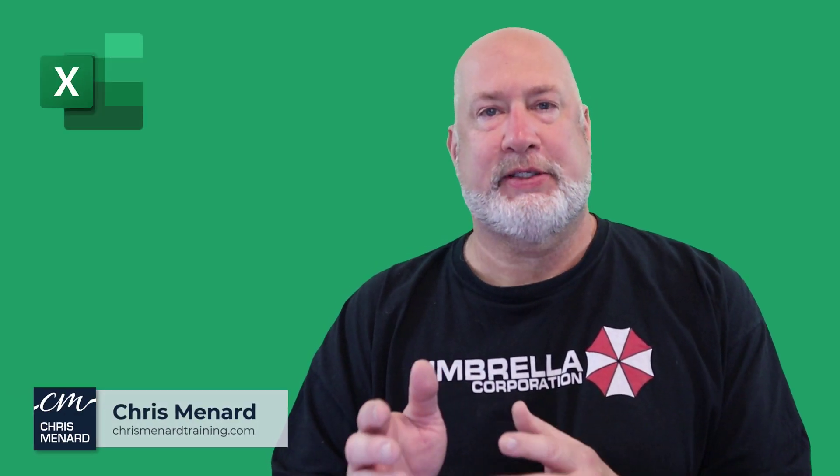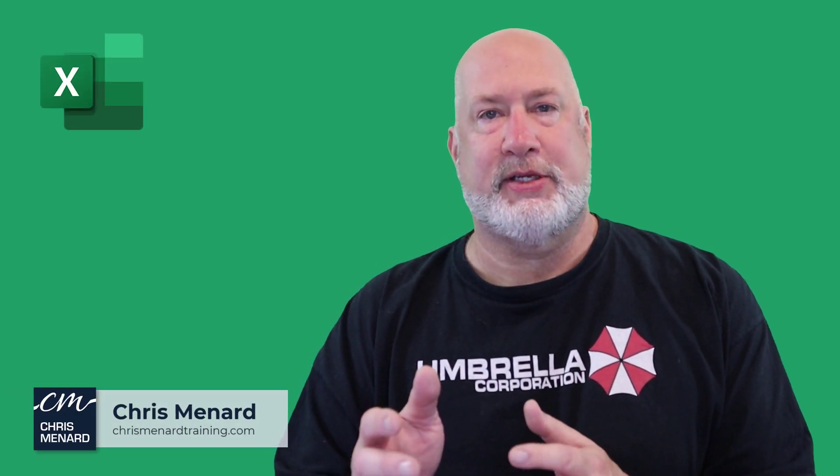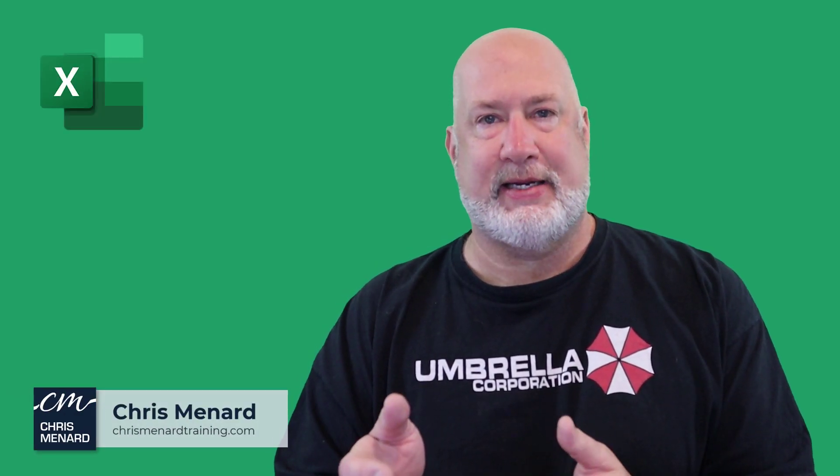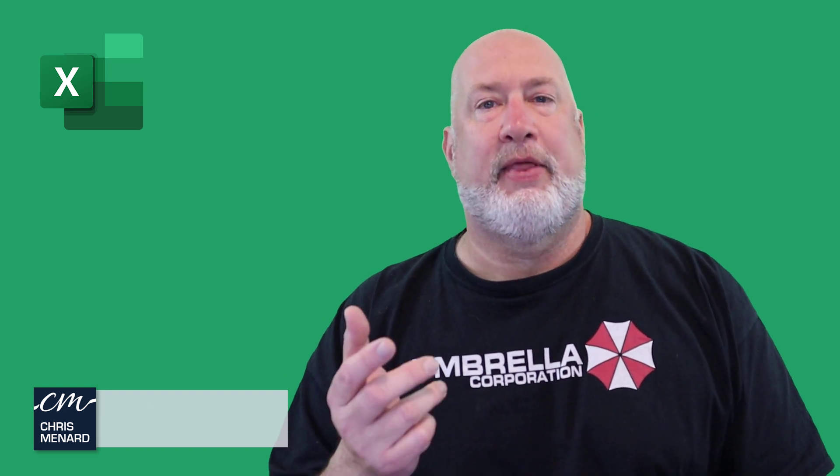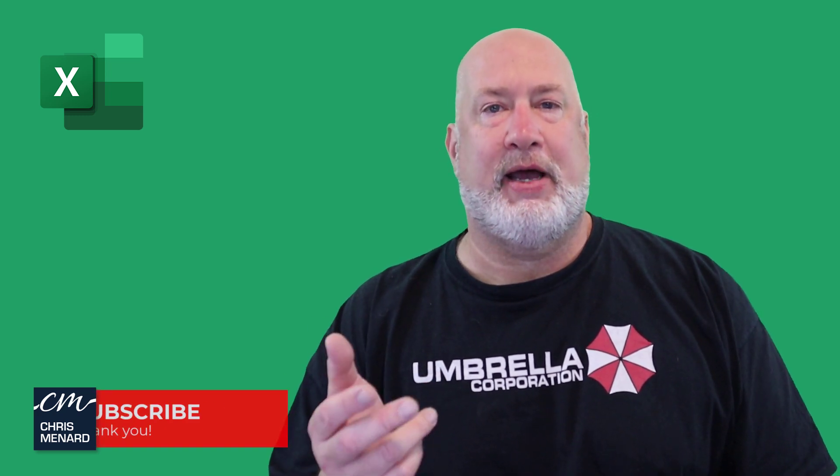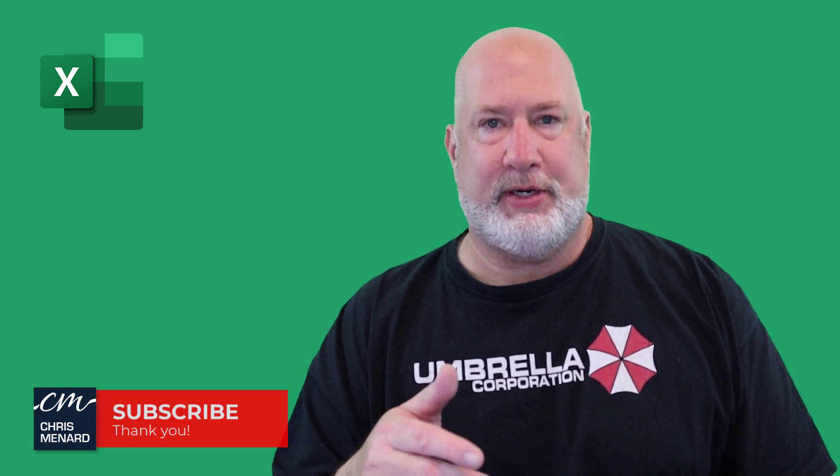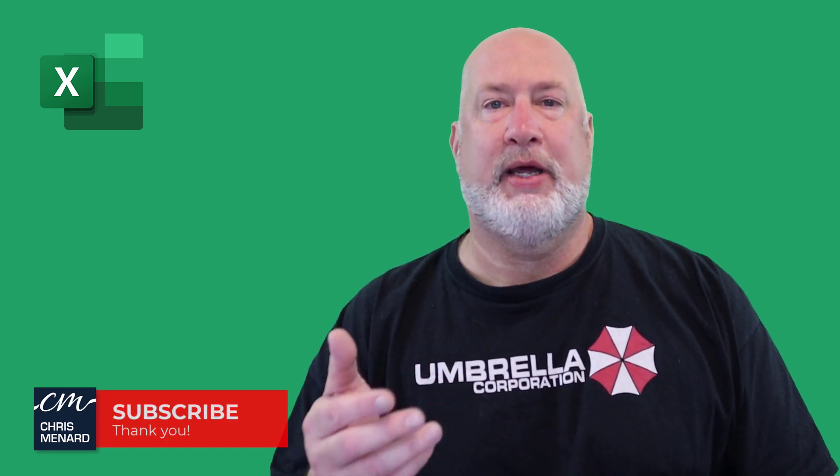Hello, I'm Chris Menard. Microsoft Excel brought out the stock data type in 2019. They now have a new update for it.